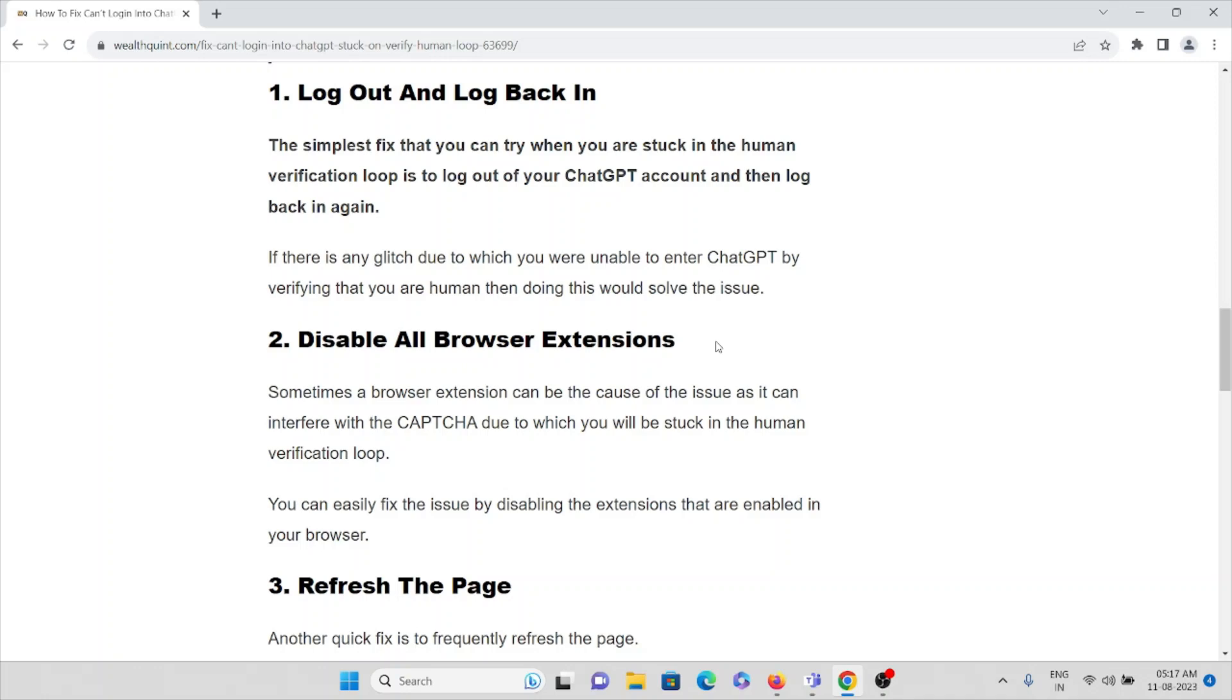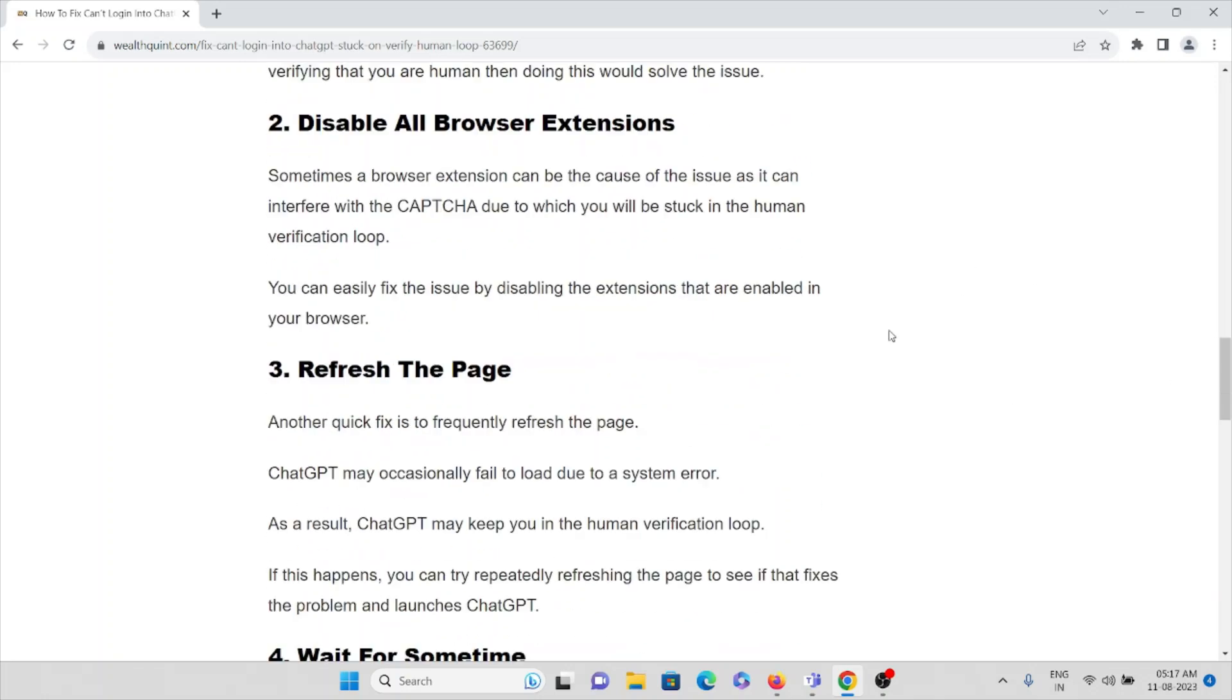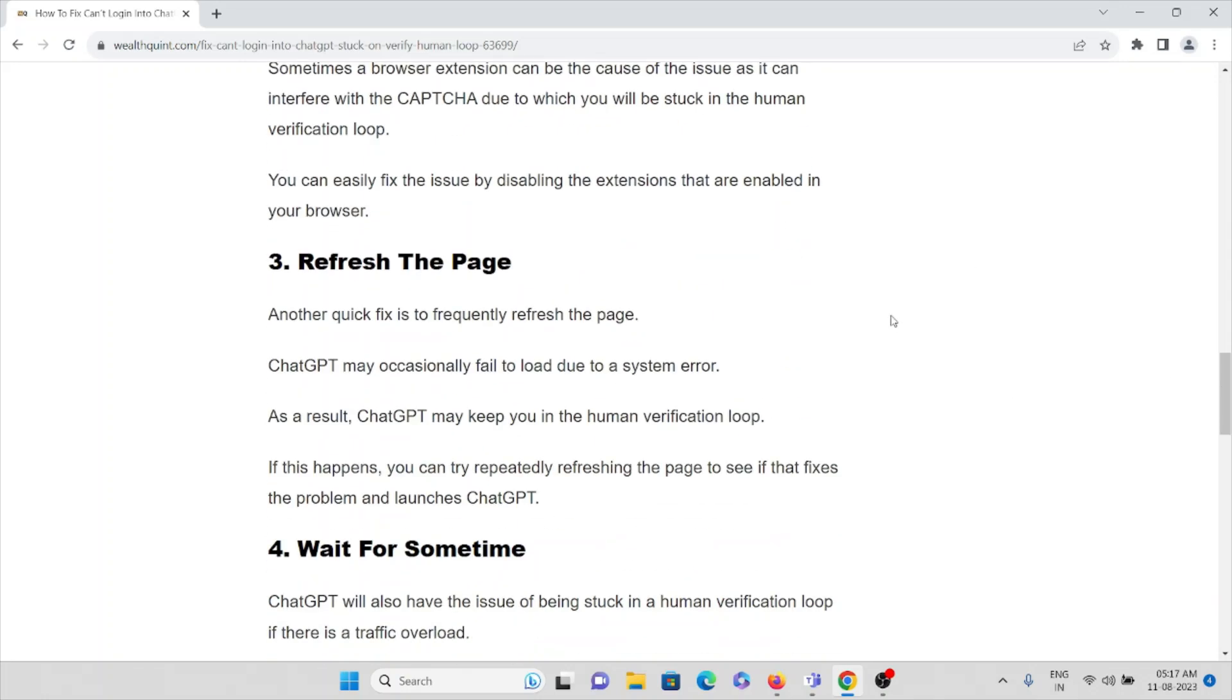The third method is refresh the page. Another quick fix is to frequently refresh the page. ChatGPT may occasionally fail to load due to a system error, and as a result ChatGPT may keep you in the human verification loop.